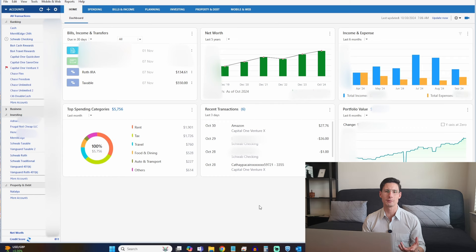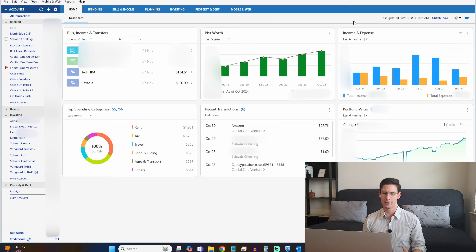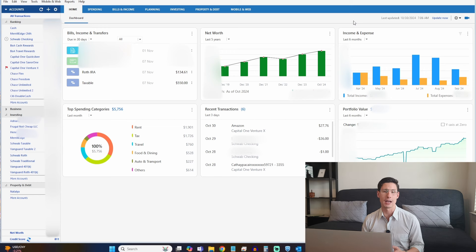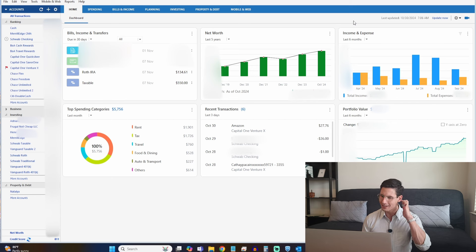We can see that we downloaded a new transaction to my Capital One VentureX credit card. Let's do a quick tour of the home screen, which is a customizable dashboard. You can toggle off the classic dashboard and customize it. What I've set up includes bills, incomes, and transfer reminders; net worth over time; income and expenses for the last six months; my top spending categories last month; recent transactions; and my portfolio in the bottom right. On the left is the account bar — a lot like what you have in Empower.